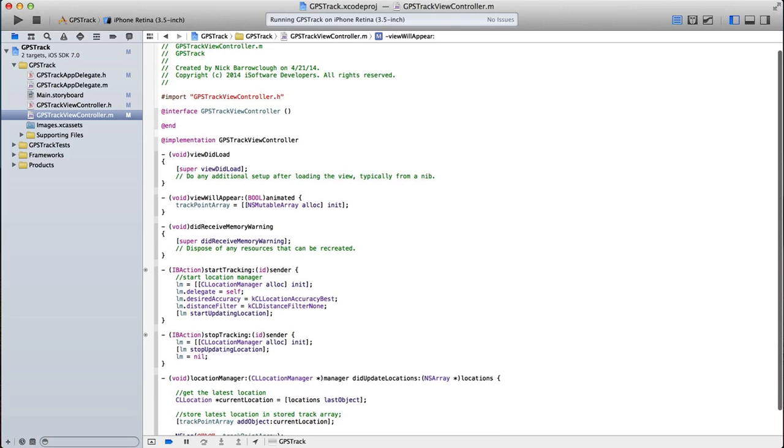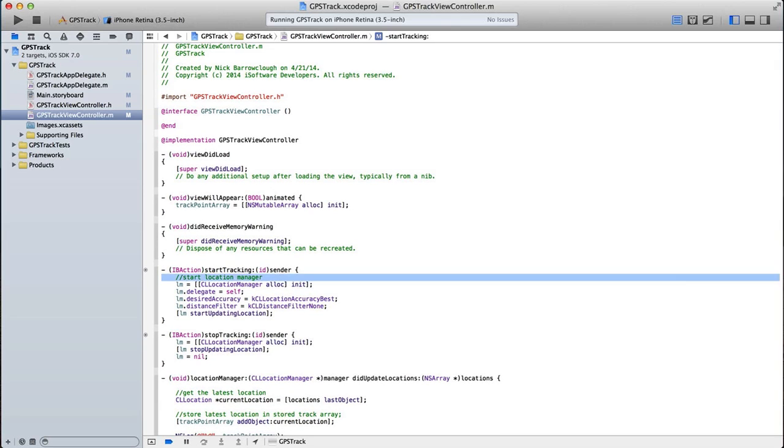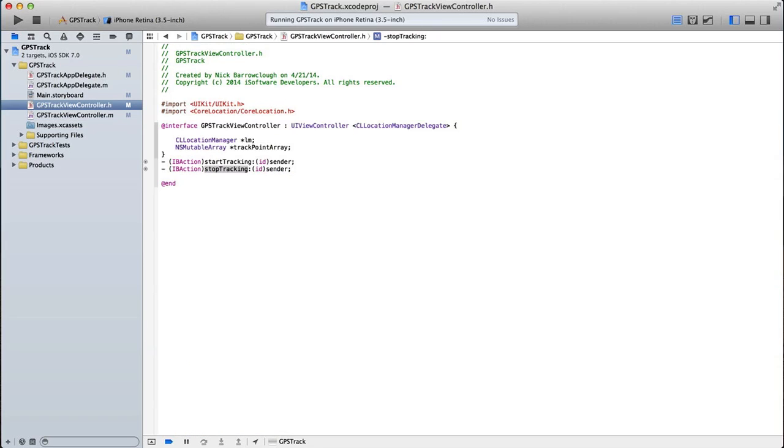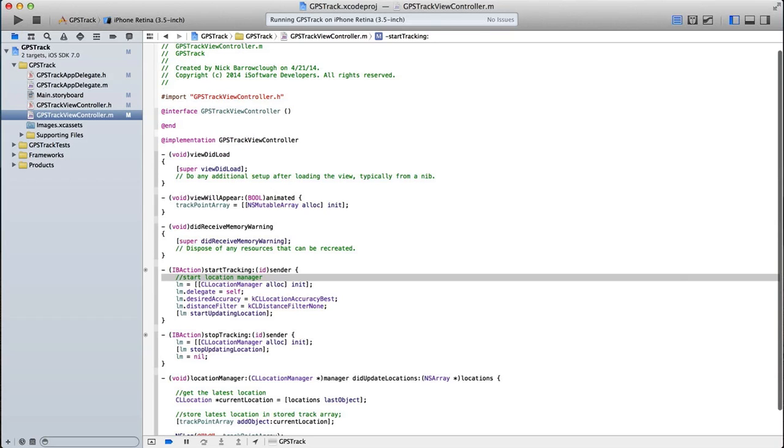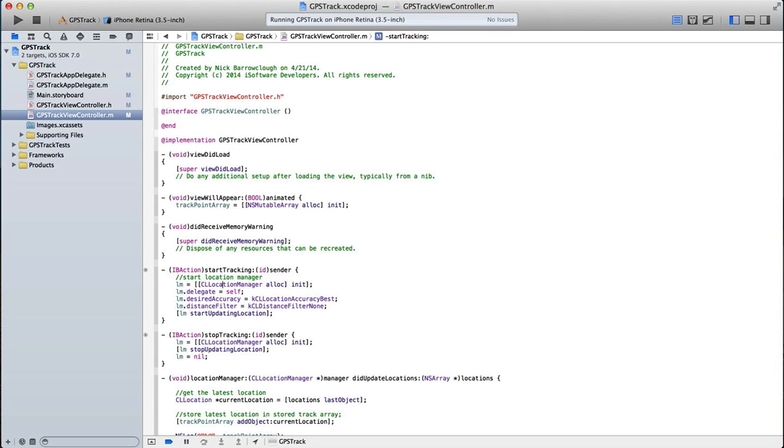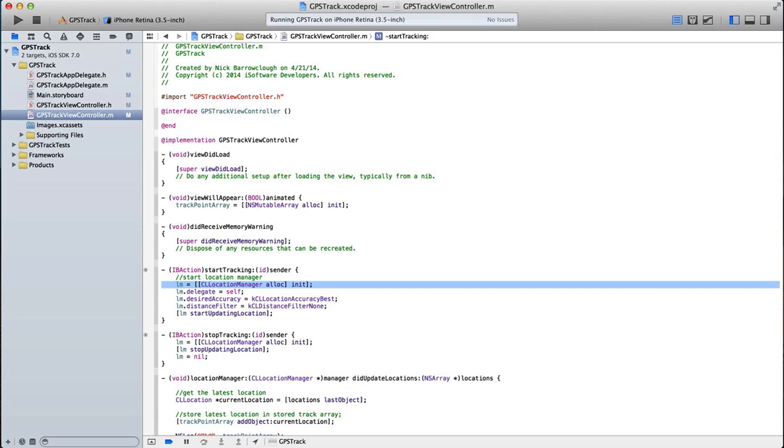Then in our start tracking method, basically what we're going to do to start tracking is we're just going to start our core location manager. So remember, we created an instance of the core location manager, which is called LM for location manager. So we're going to say LM is equal to core location manager alloc init. So we're going to initialize our core location manager. Location manager dot delegate is equal to self.